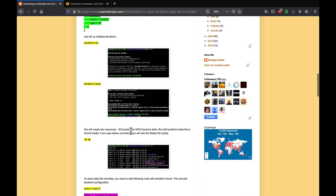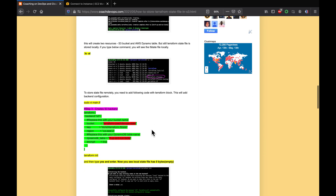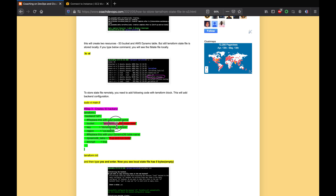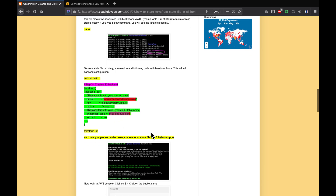This is going to create a Terraform state file locally first. Then we are going to create a Terraform backend — a script that stores the state file from local into remote storage, referencing the S3 bucket and the DynamoDB table. After that, we initialize again, which switches from local storage to remote storage.